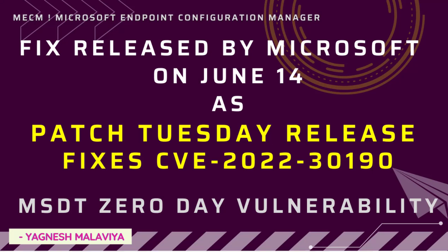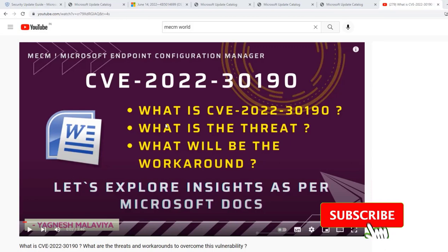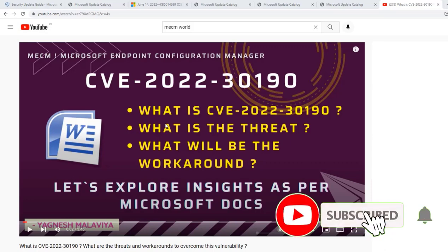Microsoft has released a fix in the form of a KB for CVE-2022-30190 yesterday, that is 14th of June. What is this KB, how this particular KB is linked to this particular CVE - all this information we are going to see in this particular video. If you are new to this particular channel or yet to subscribe, then please click subscribe so that you get more updates related to MECM.